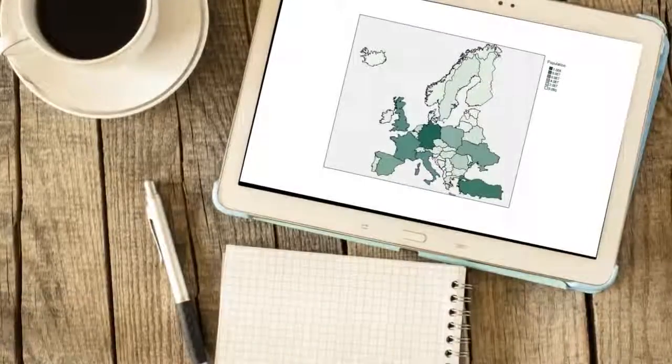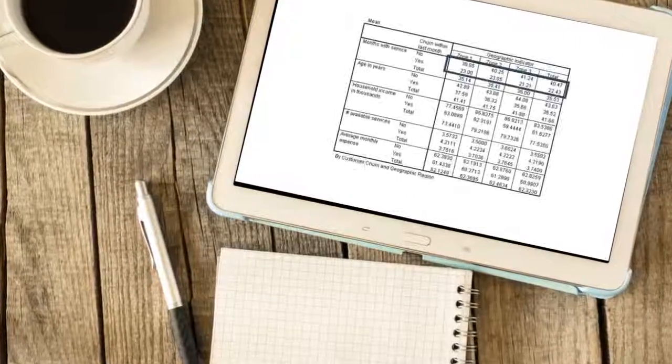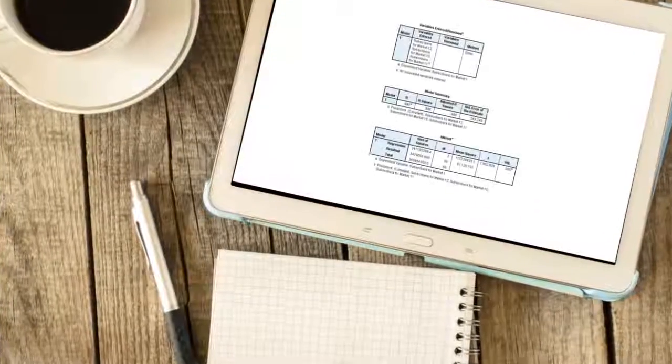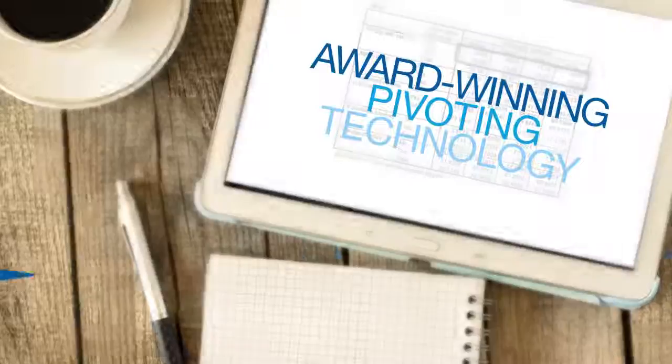You can create tables, maps, and graphs that feature unique, award-winning pivoting technology.